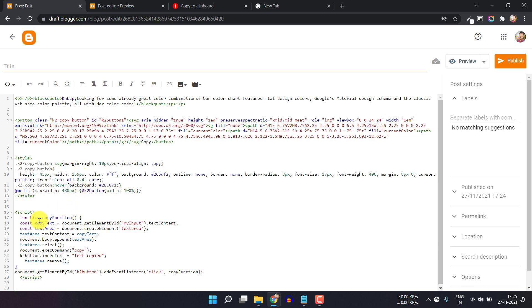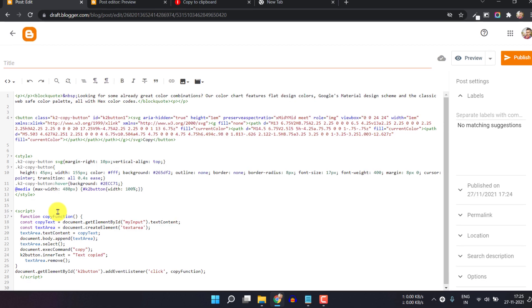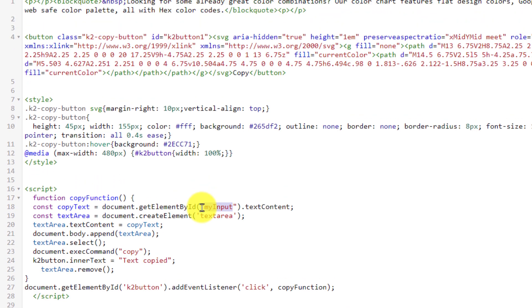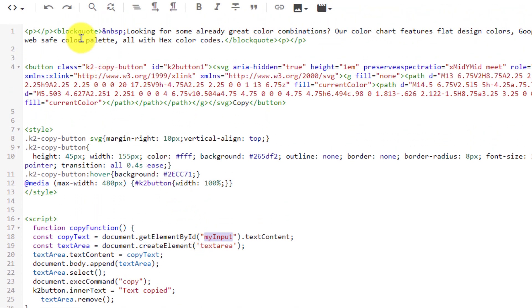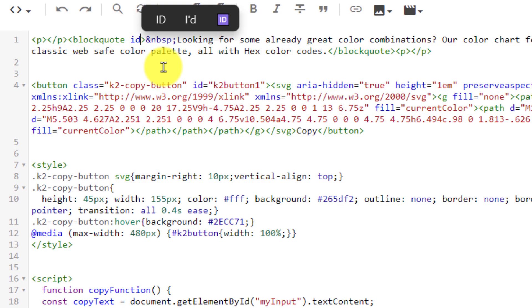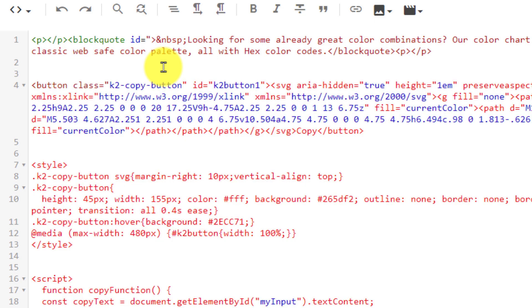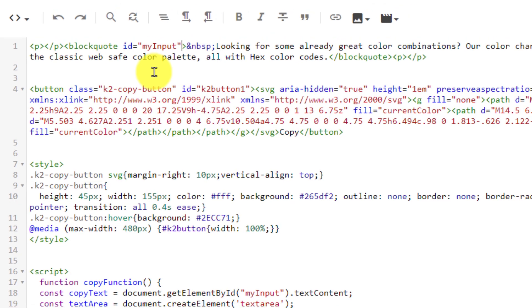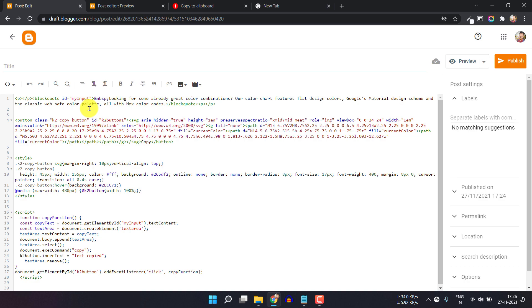This is the CSS code for the button, and this is the script that adds the copy to clipboard functionality. Here we have added an ID called 'my input'. You have to copy this ID from the script and add it to the blog code element. I'll type ID equal to and paste that ID in double quotes. Now the ID is added to the blog code, so the copy to clipboard button will work.